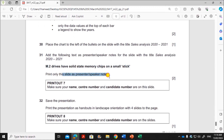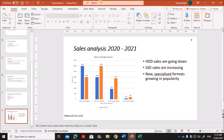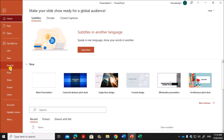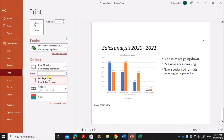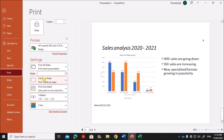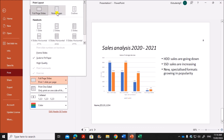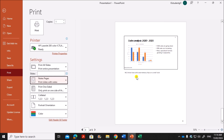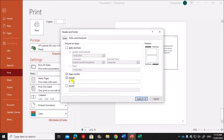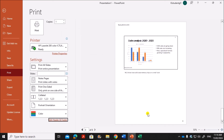Print only this slide as presenter notes. Go to File > Print. In the print options, where it says Full Page Slides, select Notes Pages so that the slide and the notes are both shown. Make sure your candidate details are shown in the header or footer — go to Edit Header and Footer, select the header, give your name, center number, and candidate number, then click Apply to All. It will be shown in the header and you can print.